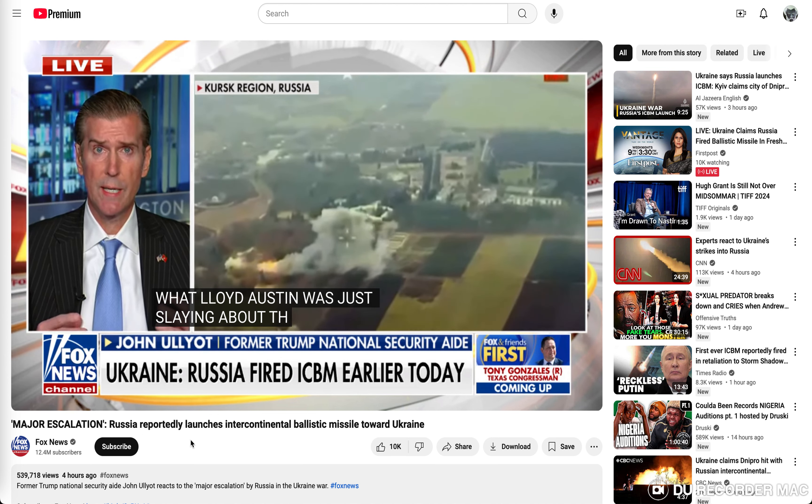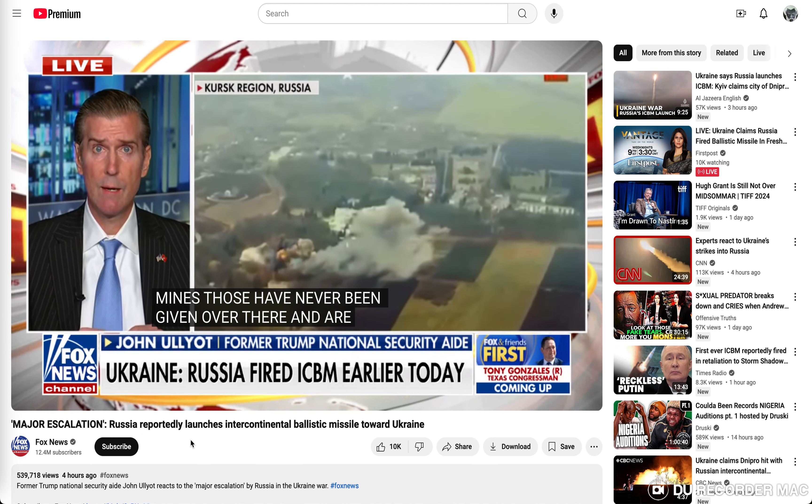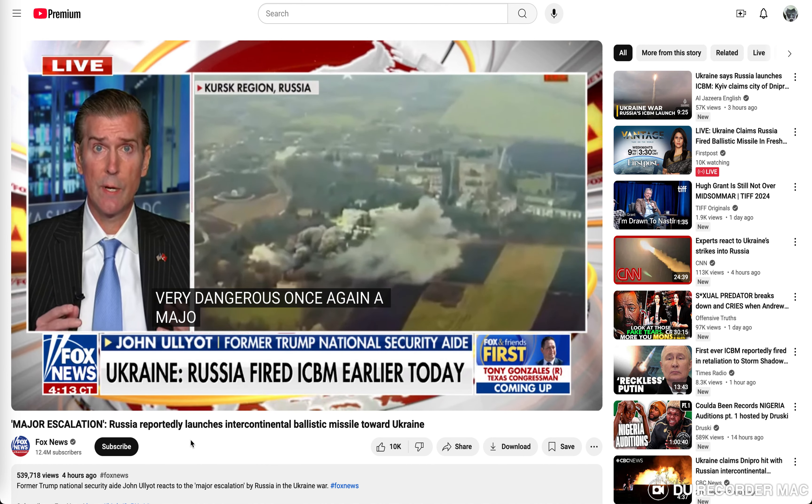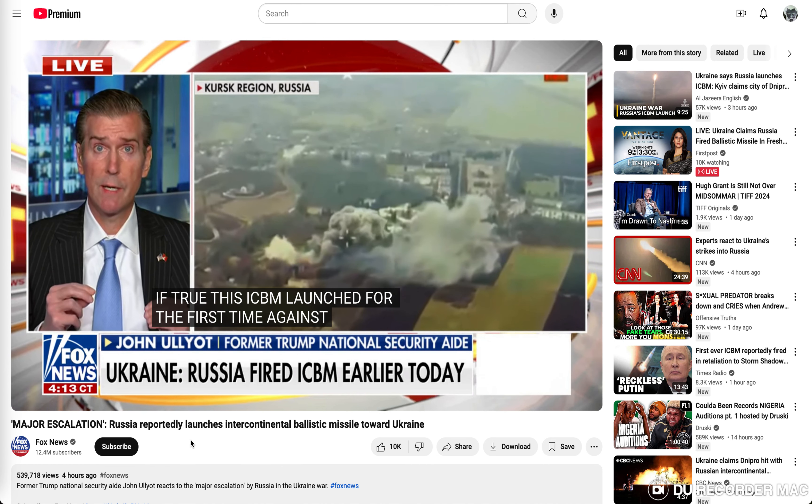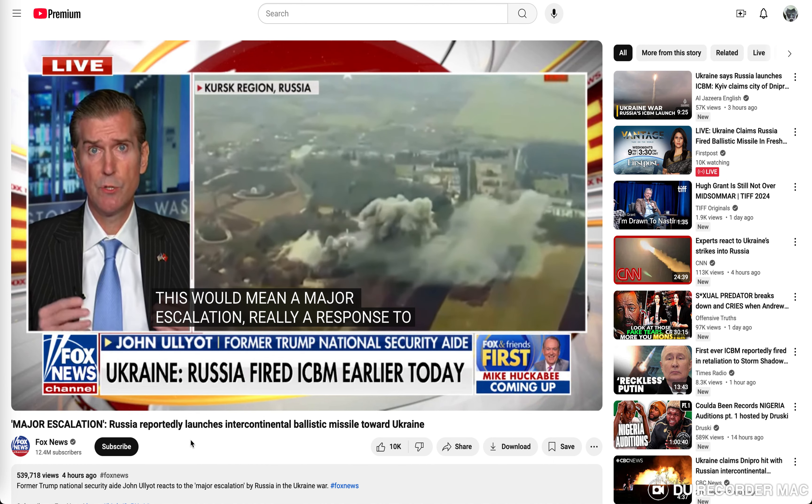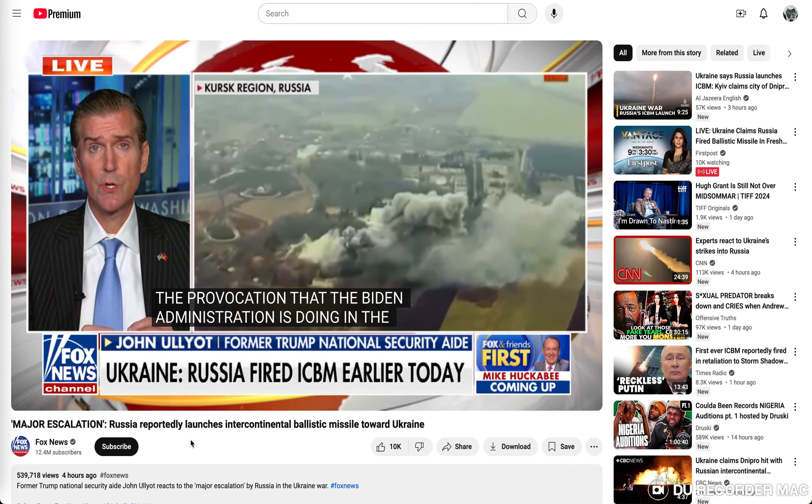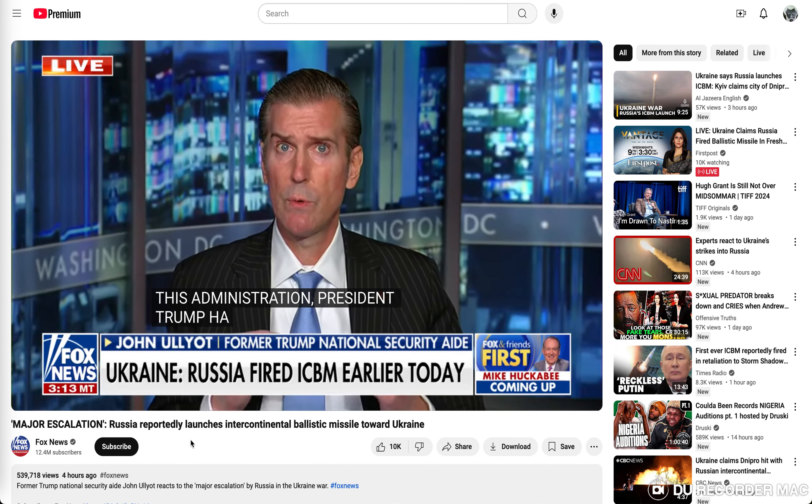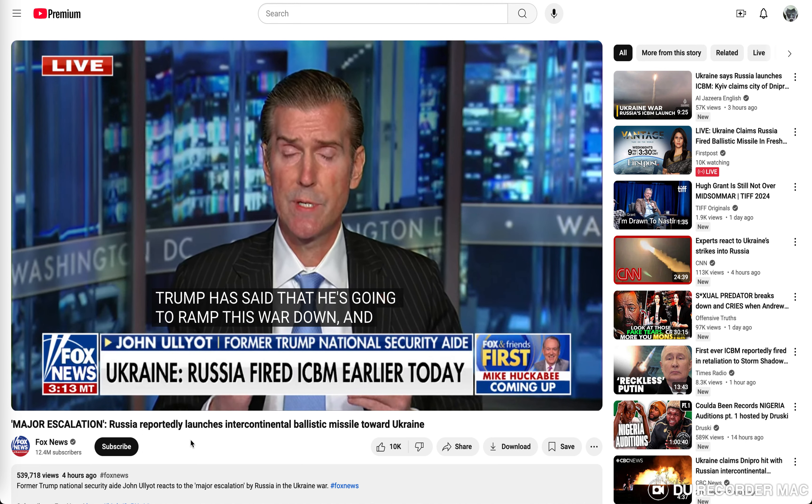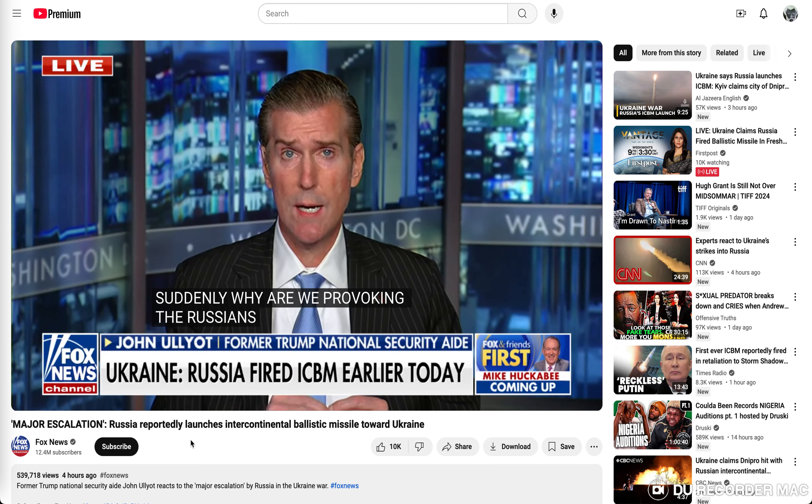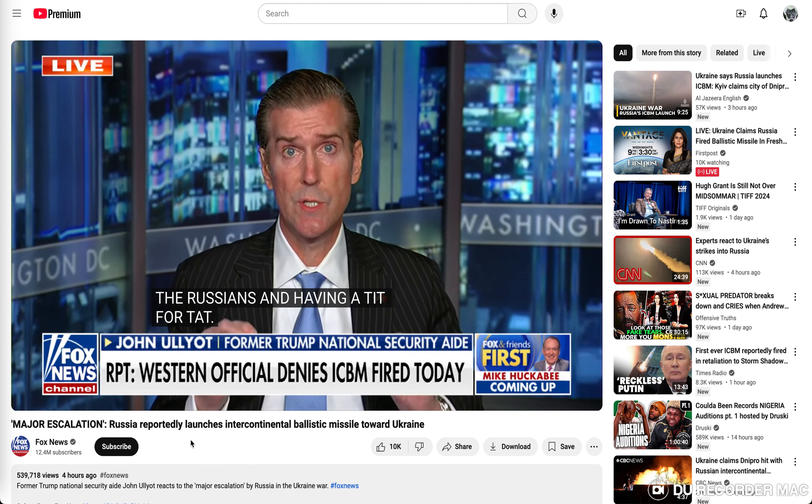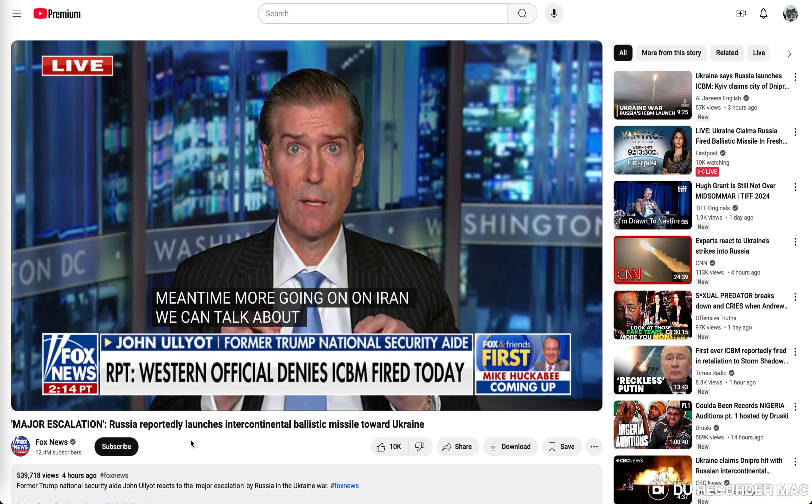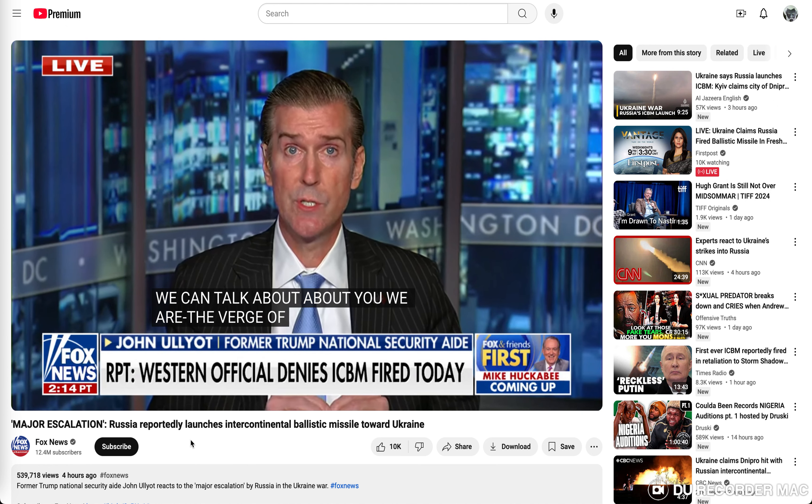These are U.S. weapons that are now authorized to go directly against Russia. And then also what Lloyd Austin was just saying there about the anti-personnel mines, those have never been given over there. So if true, this ICBM that was launched for the first time against Ukraine, this would mean a major escalation.